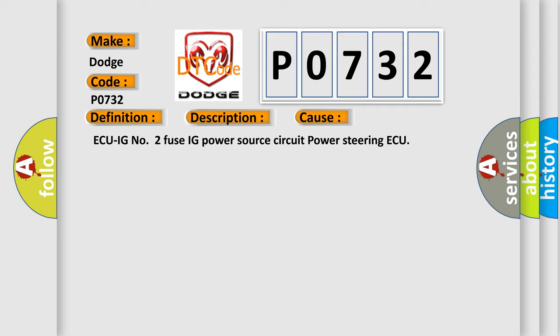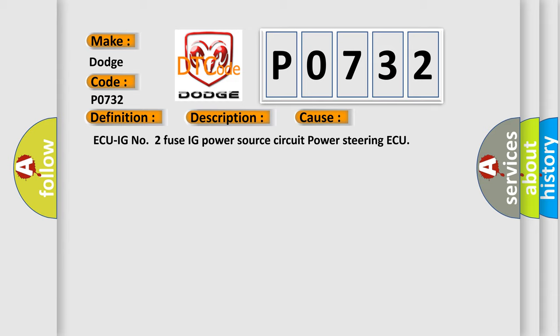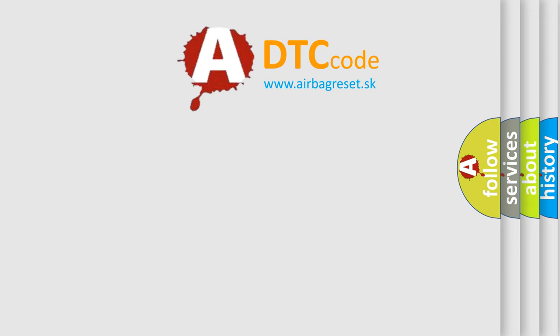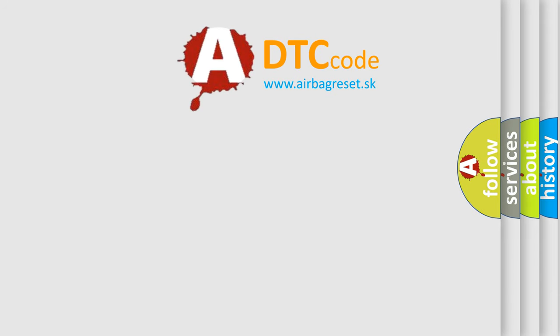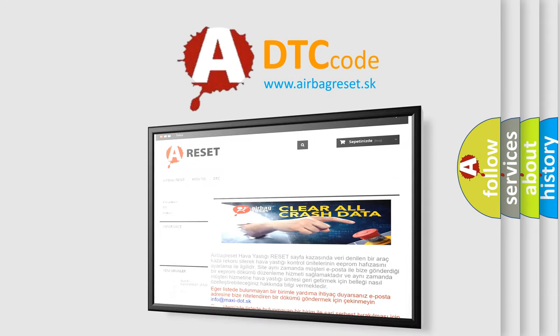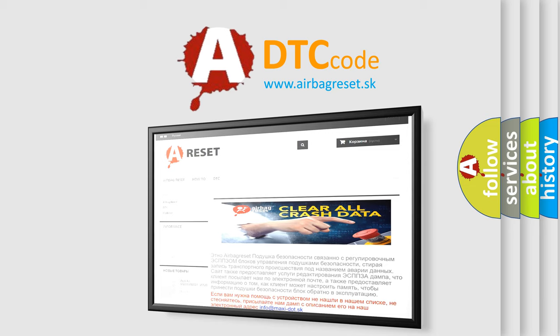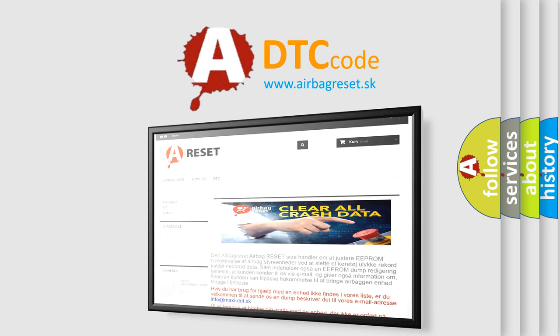The airbag reset website aims to provide information in 52 languages. Thank you for your attention and stay tuned for the next video.